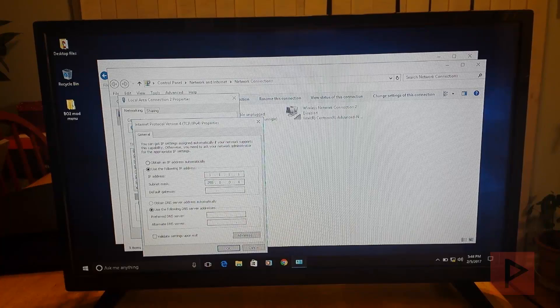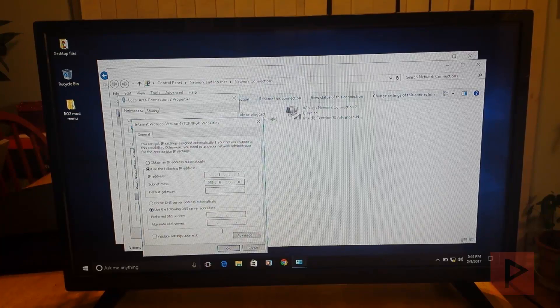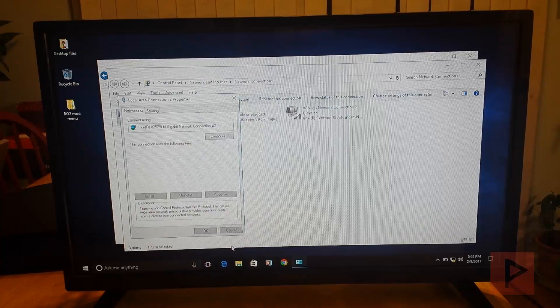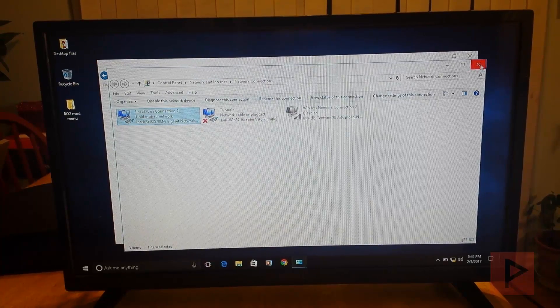Subnet mask. That's fine. And then default gateway and all the other stuff. You can actually leave it blank and say okay. Okay.